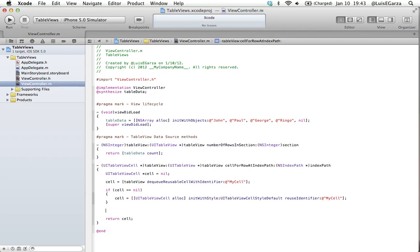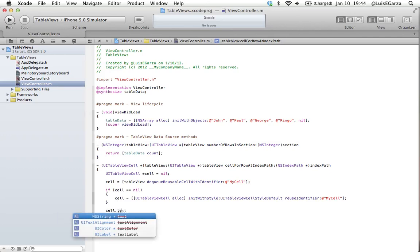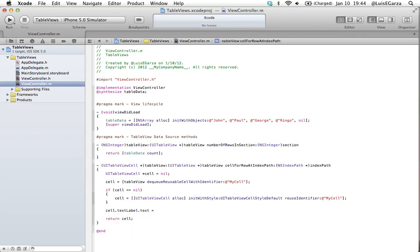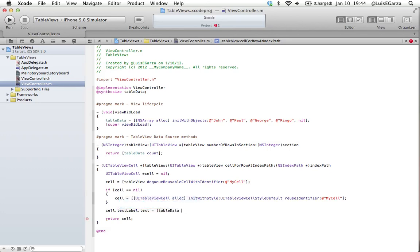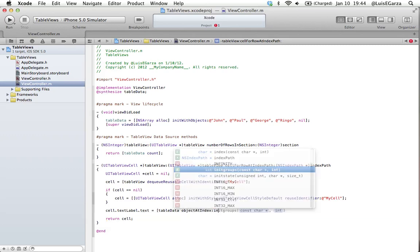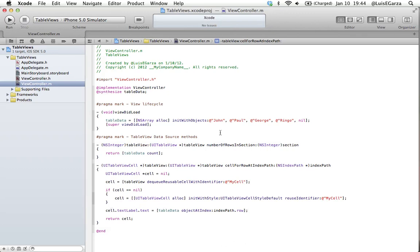We did the two things we need to do to get things running. Now how do we actually populate our cell? All the cells have several elements, and one of them is a text label. So cell.textLabel and all text labels have text. So .text equals and now we're going to choose our array, which is tableData, objectAtIndex indexPath.row. So cells have the same indexation as our array. So the cell with the index 0 is going to be populated with our array's element index 0, which is John. One is Paul, two is George, and three is Ringo. So that's actually everything we need to do to create and populate our table.